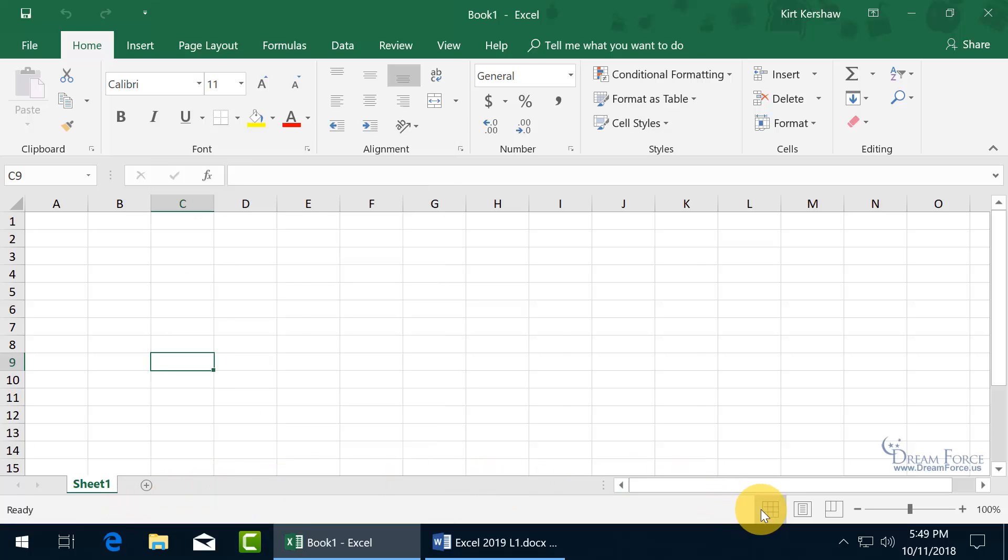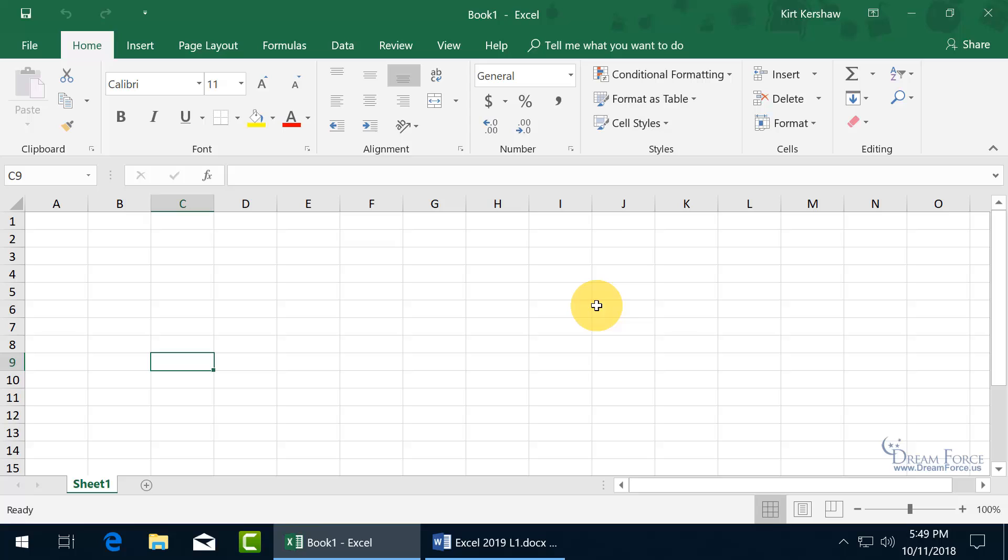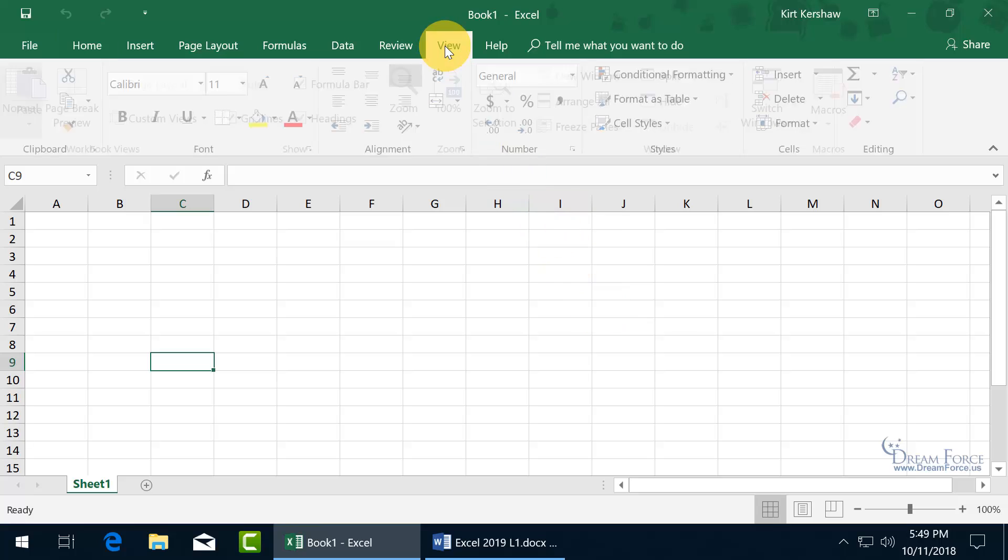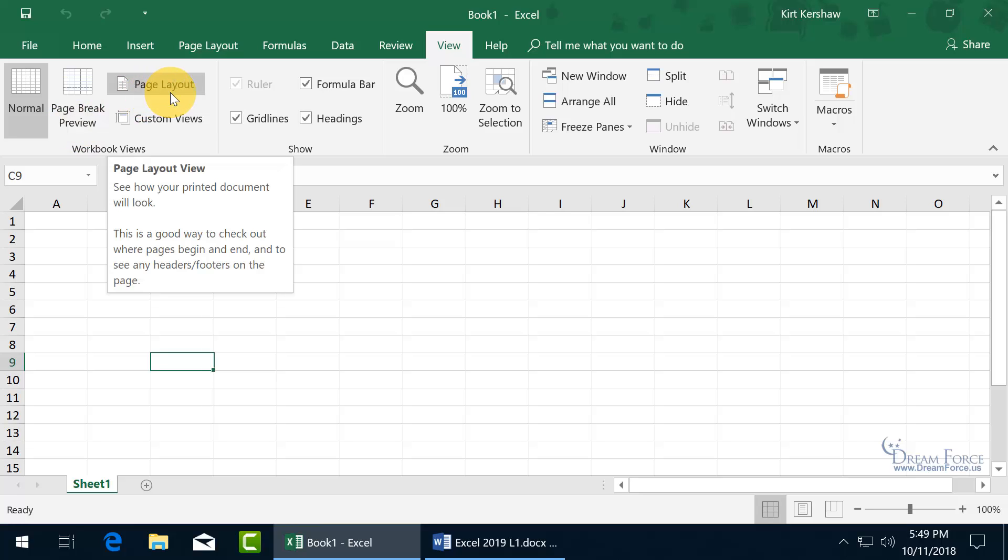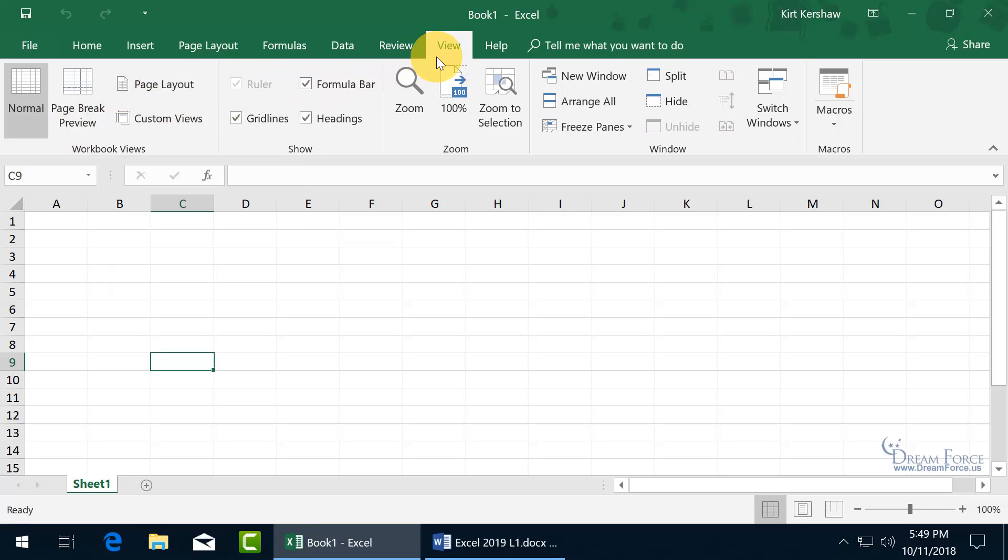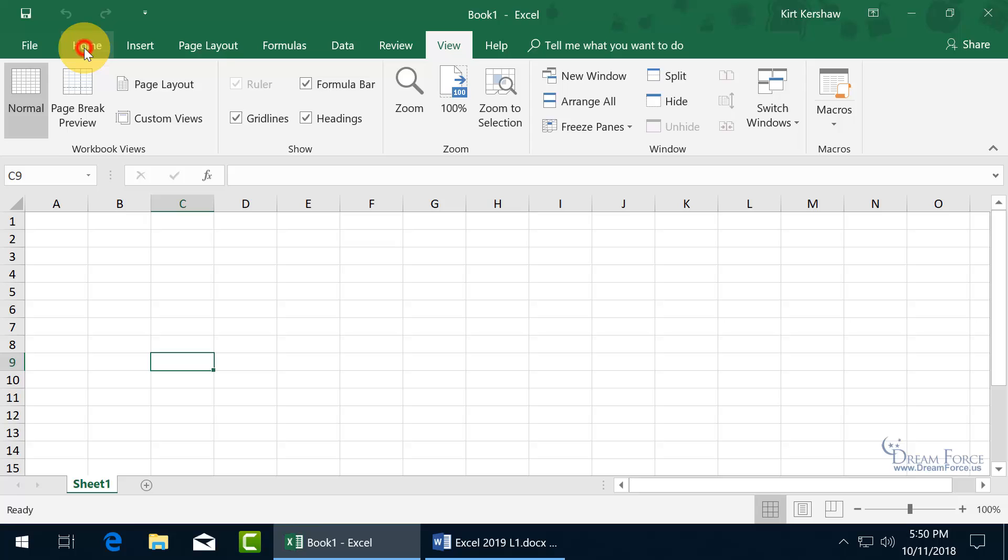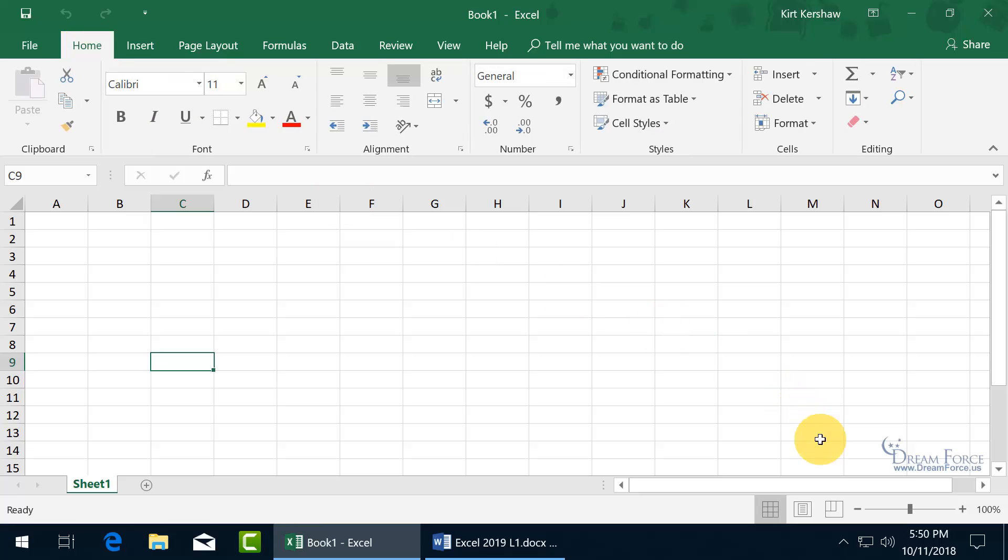And then over to the right, you've got the different views that are available. You have normal, page layout, and page break preview, which can also be found up here on the view tab. So you can see the workbook views. You've got the default, the normal view, page break, and page layout. So if you don't want to come up here and waste an extra click by clicking on the view tab to get to a different view, then go ahead and change it down here. Let me click on the home tab.